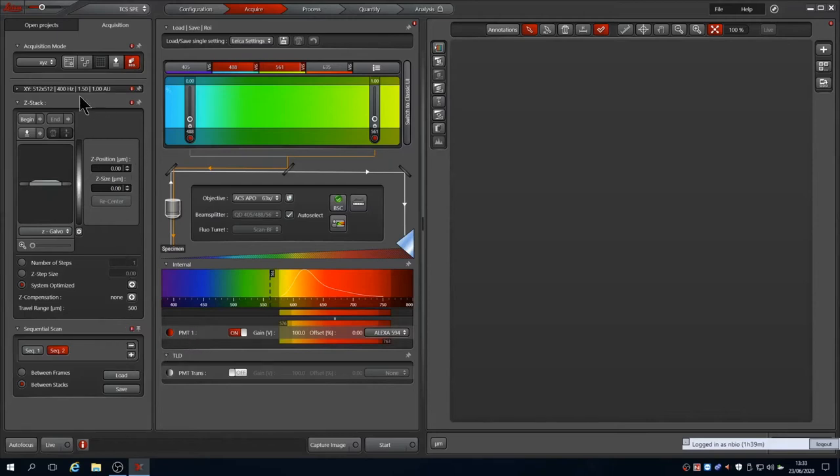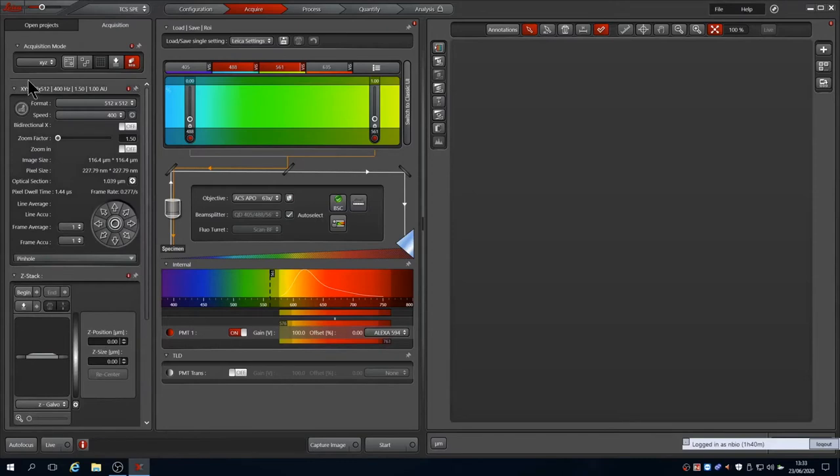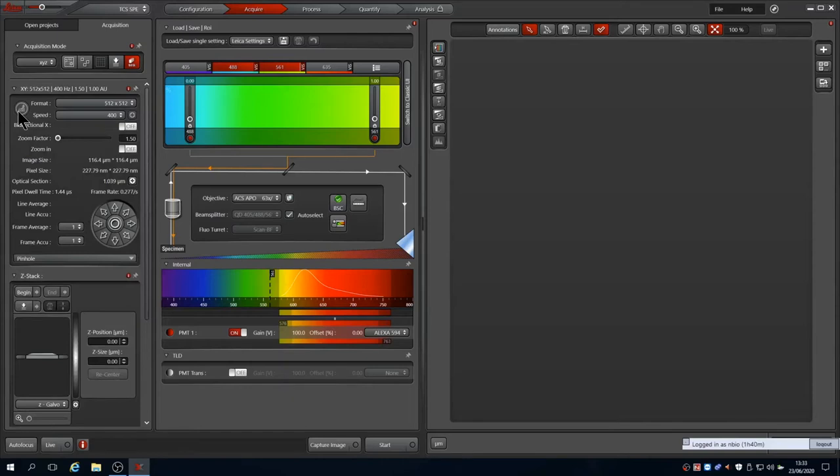Before we start capturing an image, we will review the global settings that are applied to the images. These are in the XY tab. It shows an overview at the top stating it is set to 512 by 512 pixels at a scan speed of 400 Hz and a zoom of 1.5 with an area unit of 1. These are adjustable in this tab and apply to all sequences or channels that we have in the image.